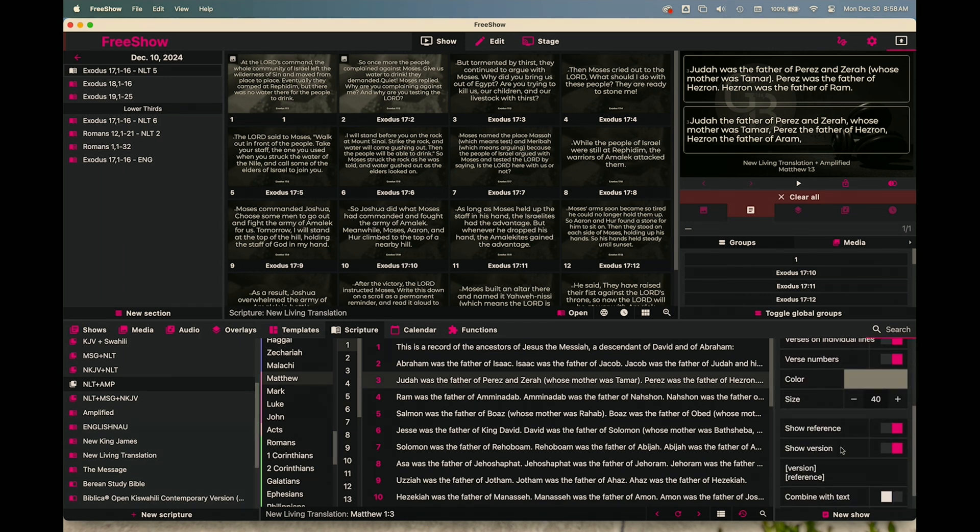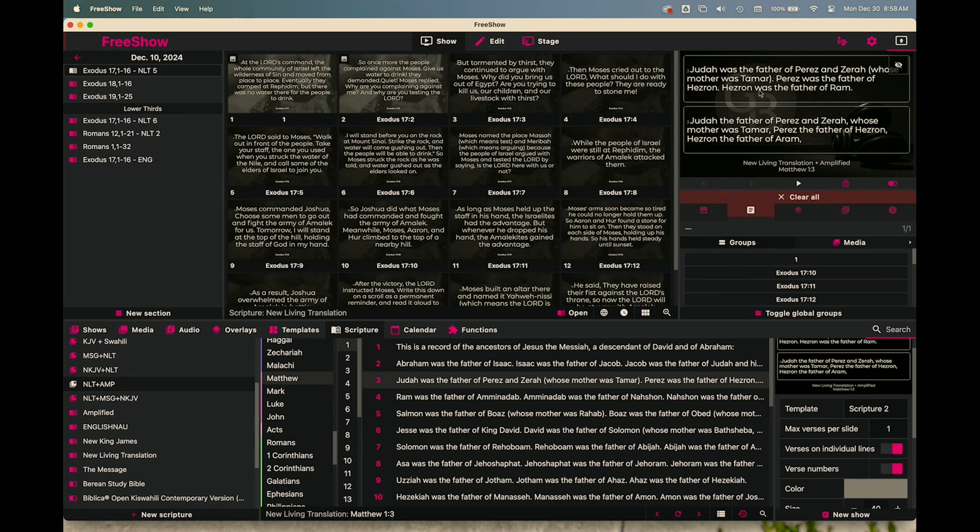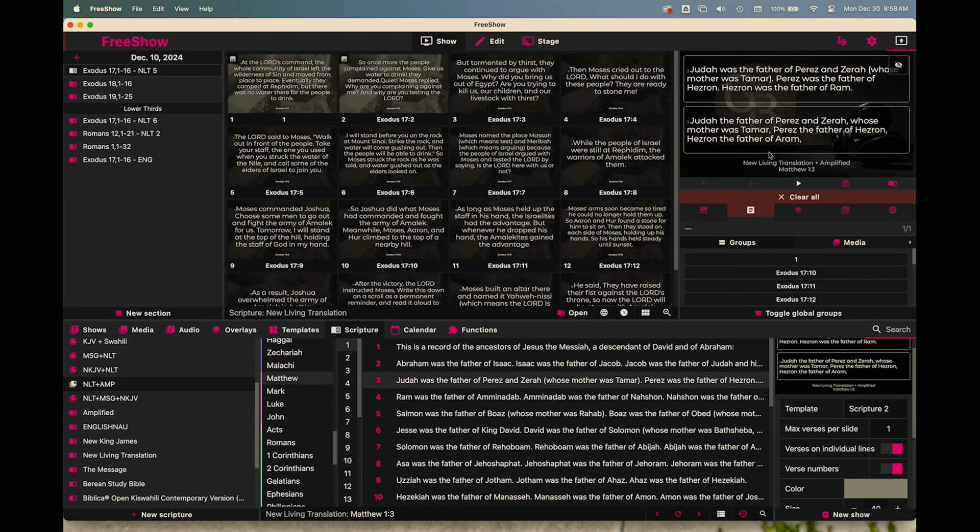It gives the reference because I've got it set to show the reference and show the version. That's a whole other discussion, but your settings that you have over here do directly affect how it's depicted in your show. And this is just a sample or preview of what your show would look like for your viewers once it's up on a monitor, on a projector, online for your online audience, whatever it may be. So that's how you import scriptures and group scriptures in Free Show.